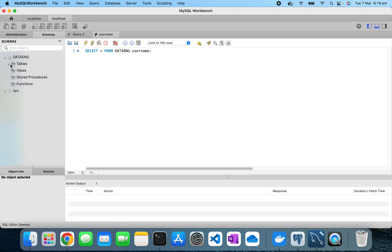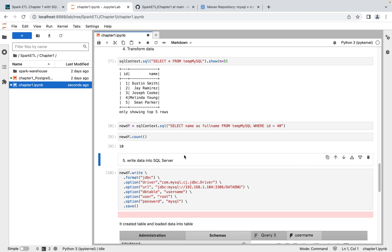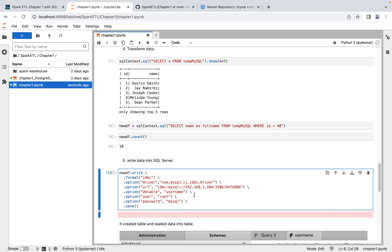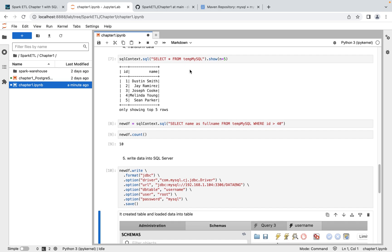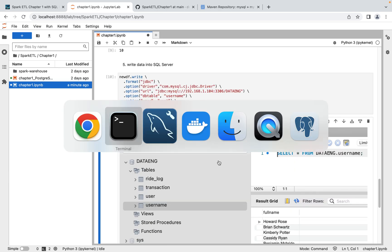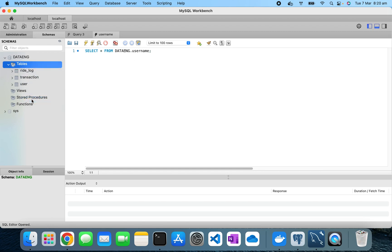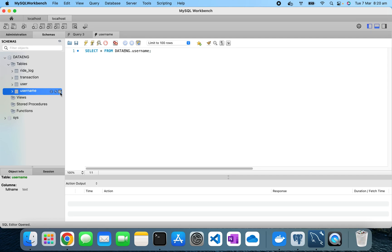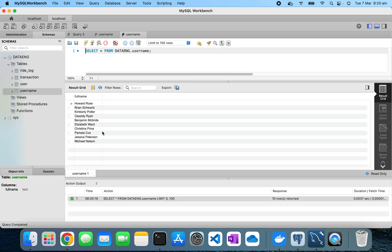Now I'll write this transformed data back into MySQL. I'll use DataFrame.write with format JDBC and all the same connection settings, but the destination table will be 'username'. If the table doesn't exist, Spark will create it and then load the data; if it already exists, it will just load the data. After executing, I go to MySQL Workbench, refresh, and I can see a new table called 'username' with 10 users — exactly what we loaded from Spark.